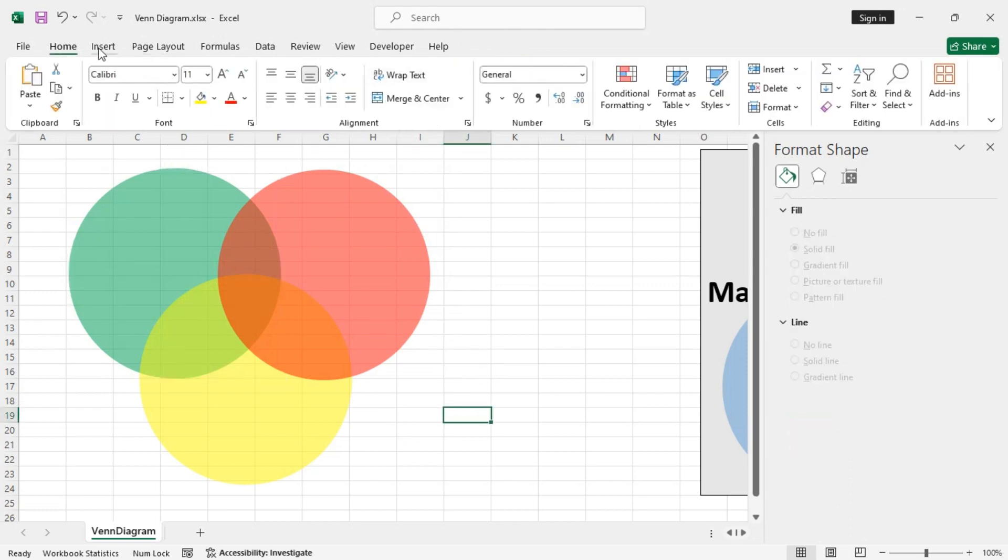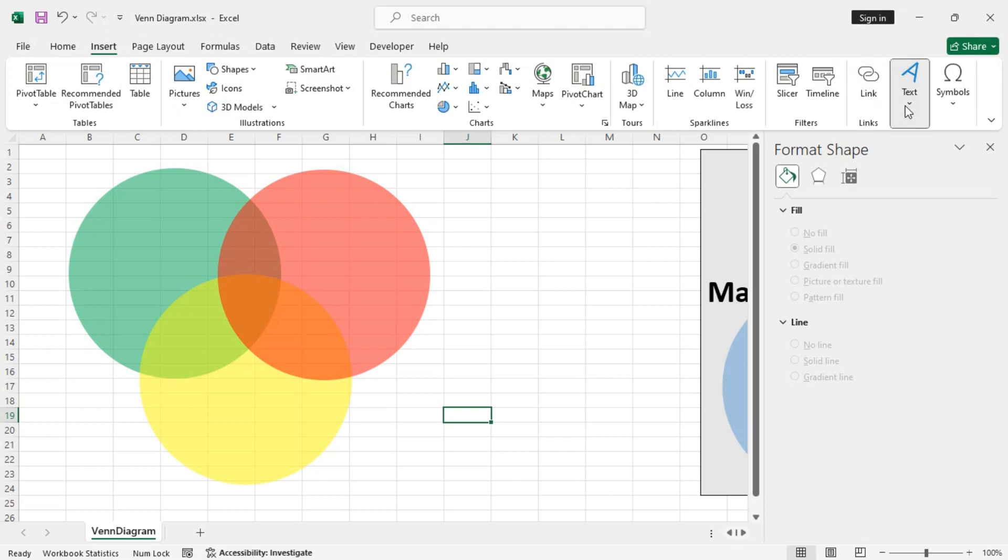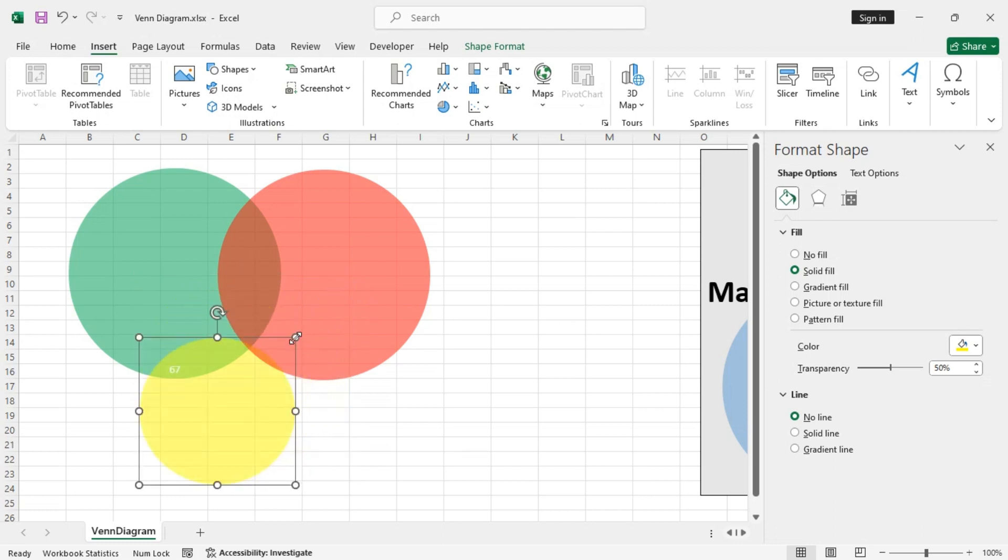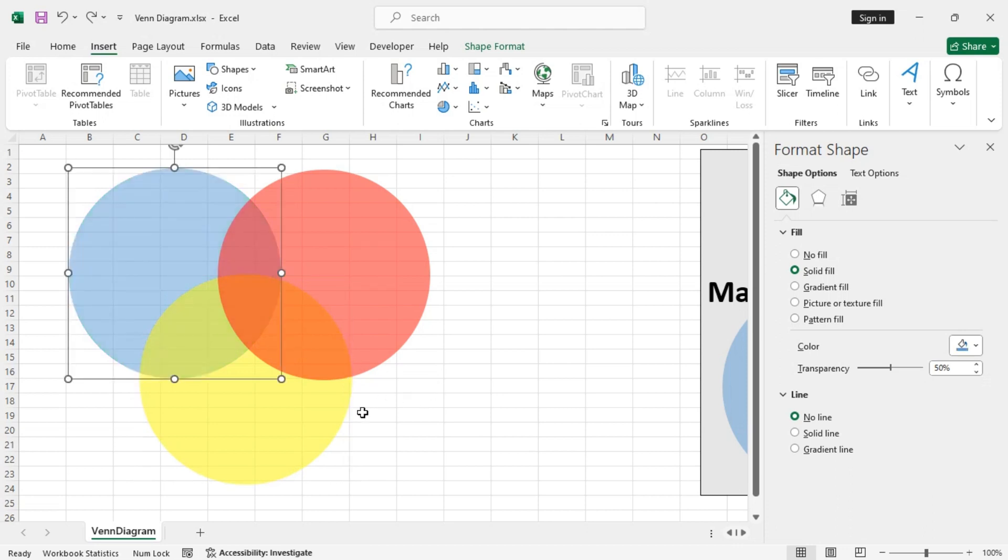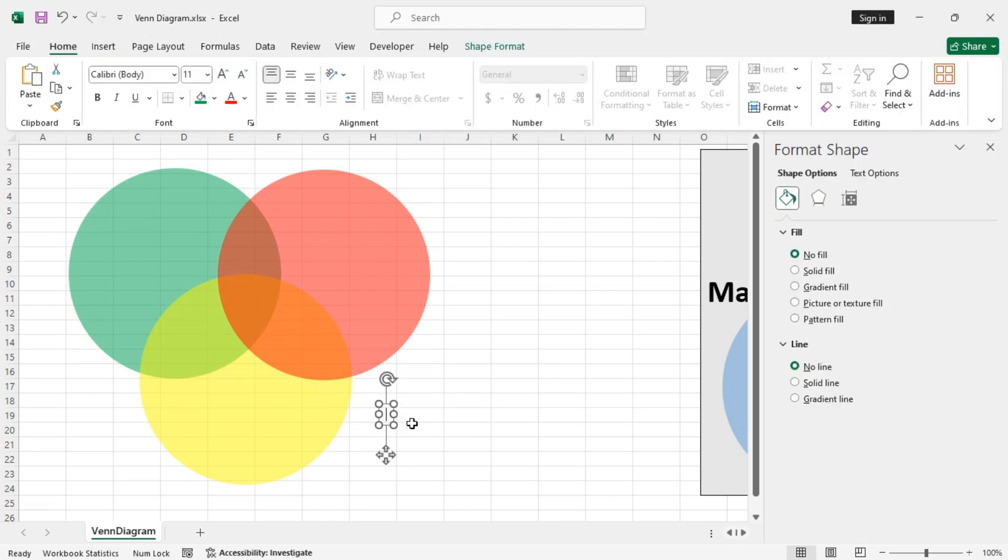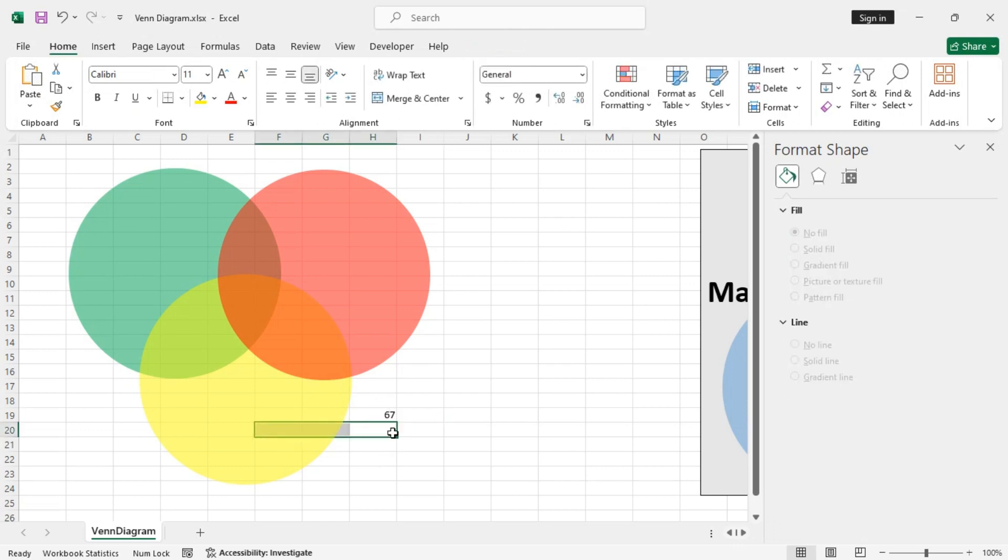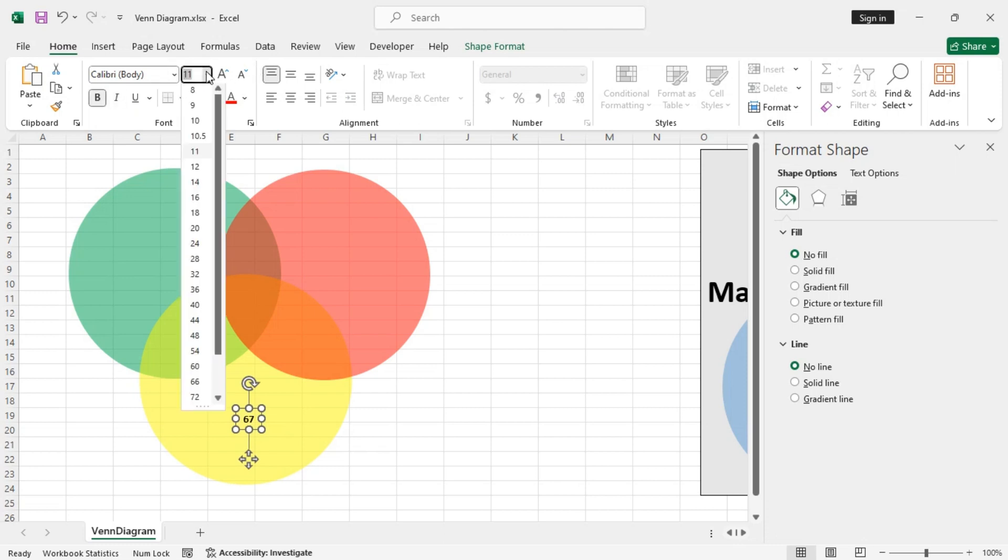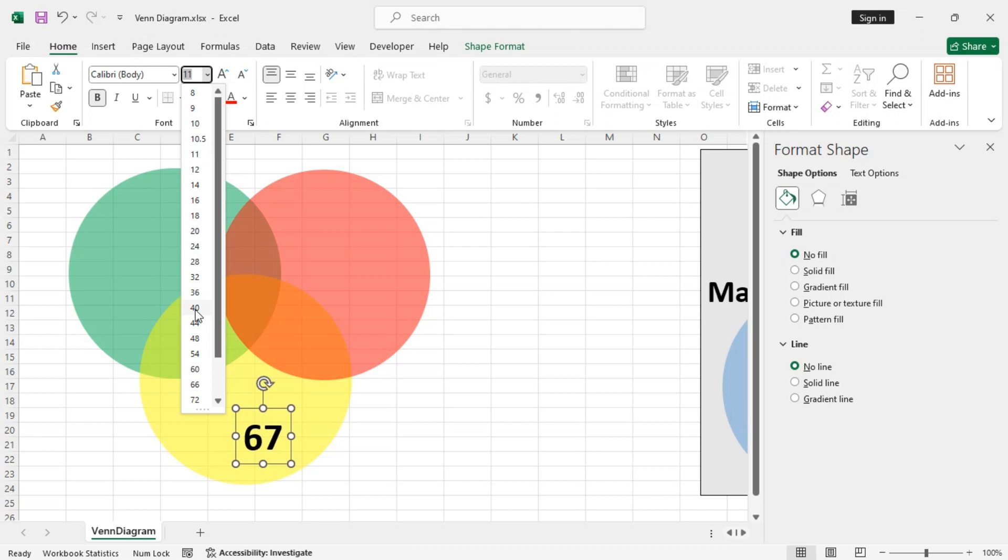Now, we can just insert more text boxes. So, let's make it bold, increase the font size.